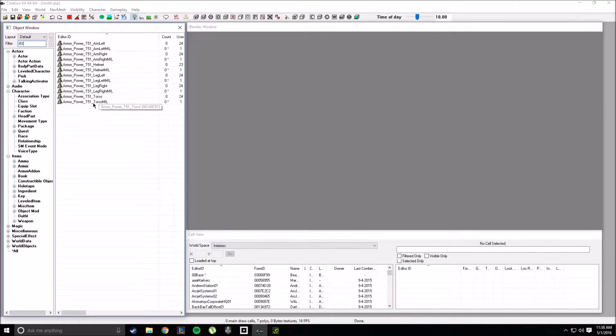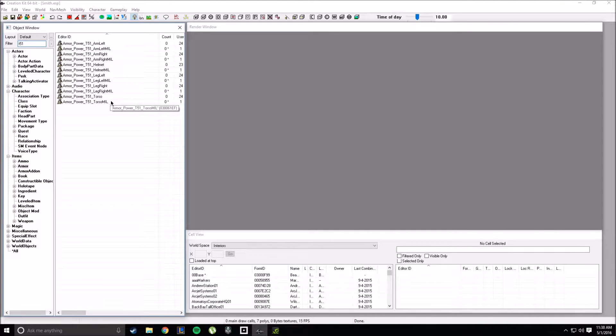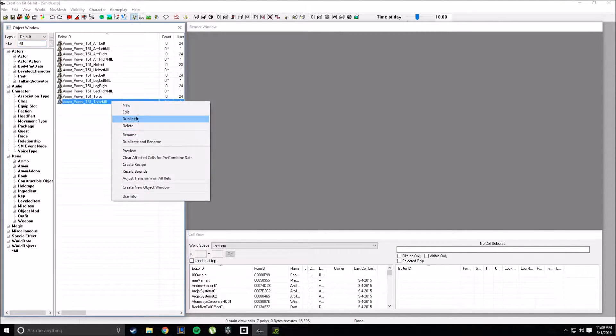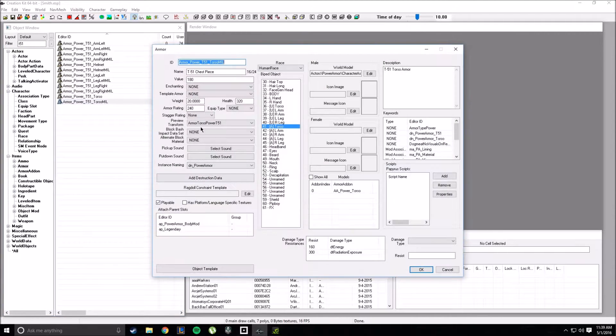First off, you're going to copy every piece that you want and make it your own. Name it whatever you want. For this example, I chose military — just torso mil, as you can see here.